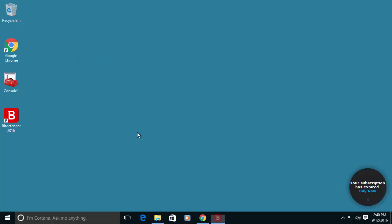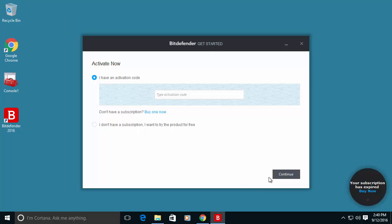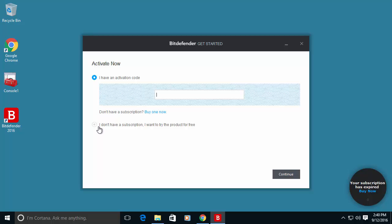And let's create an account. While the account is created, I have, of course, the option to input the activation code if you bought a license. In our case we are going to use the trial mode or the free mode. And I want to try the products for 30 days. And let's press continue.